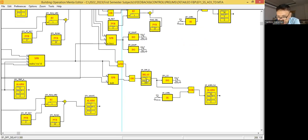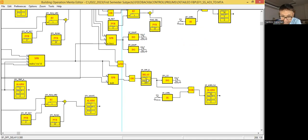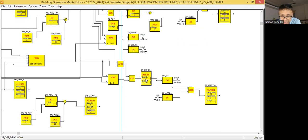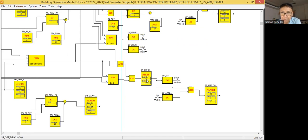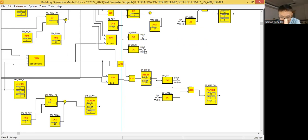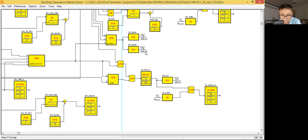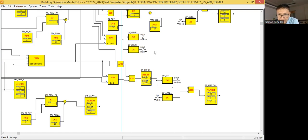The client wants the time delay to be adjustable, meaning in the graphics for this system they will create a time delay set point. Once they increase or decrease the set point, the time delay or on delay of the equipment will adjust also. It's a user adjustable parameter.